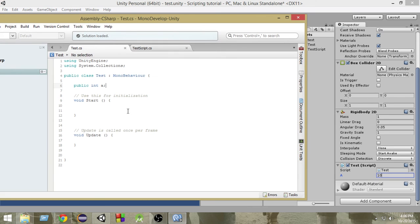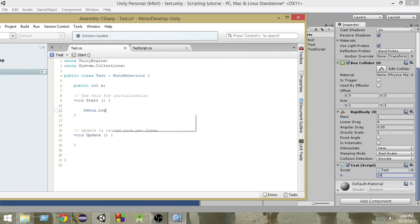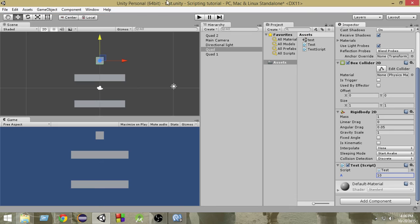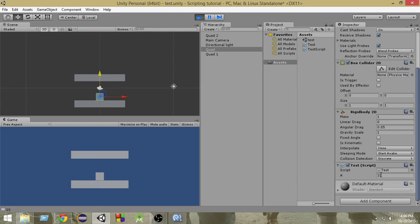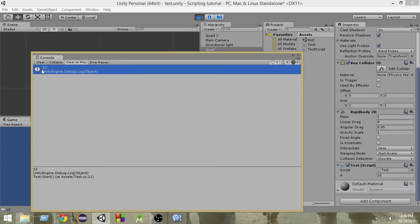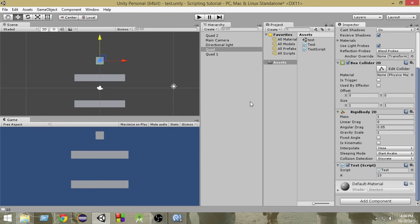And now, if I just go and debug log the value of A and if I run it, you will see that, as you can see here, this 10 value that we have given gets printed. Okay, so we can assign whatever value we want to the public variables directly from the inspector instead of going through code.